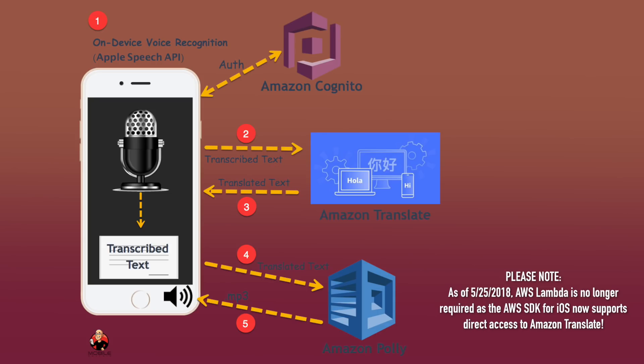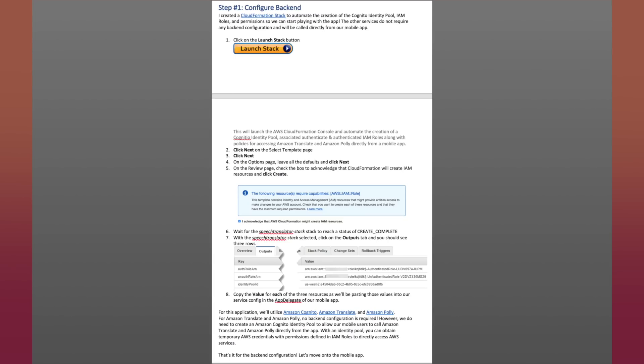For this application, we'll be utilizing Amazon Translate, AWS Lambda, and Amazon Polly. For Amazon Translate and Amazon Polly, we only need to set up authentication as the rest is done through an API call from our mobile client. Here's a brief overview of the back-end configuration for setting up authentication and writing a short AWS Lambda function. I provided more detailed steps in the blog linked in the description.